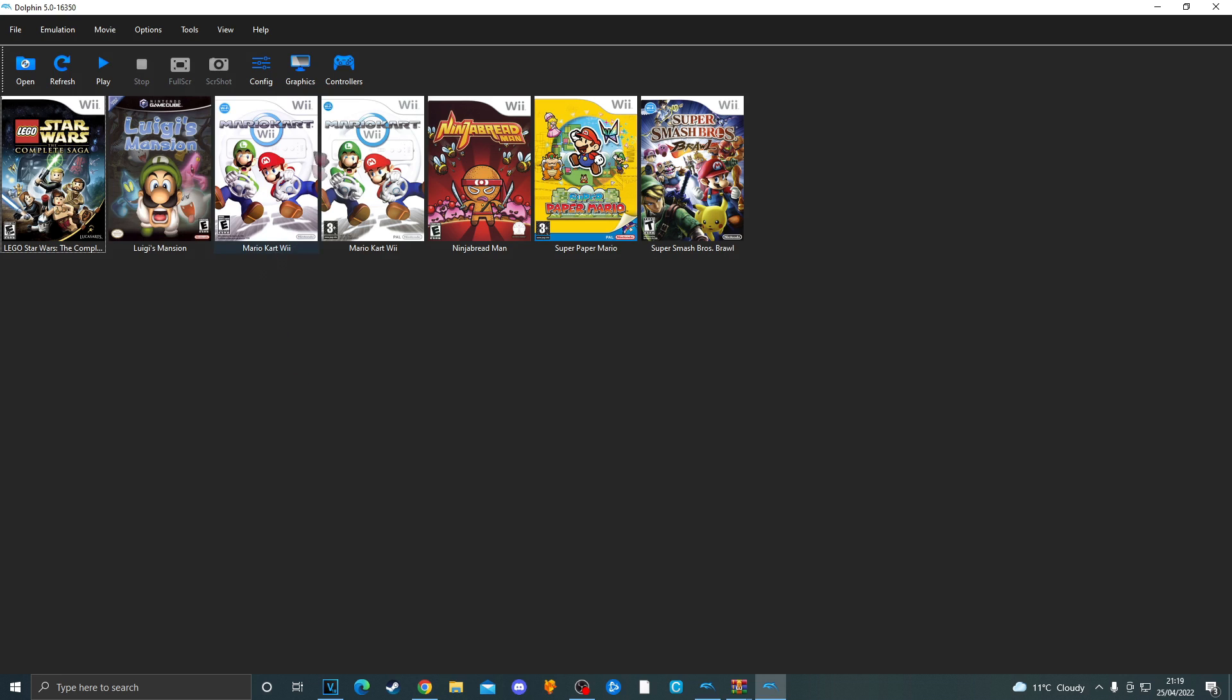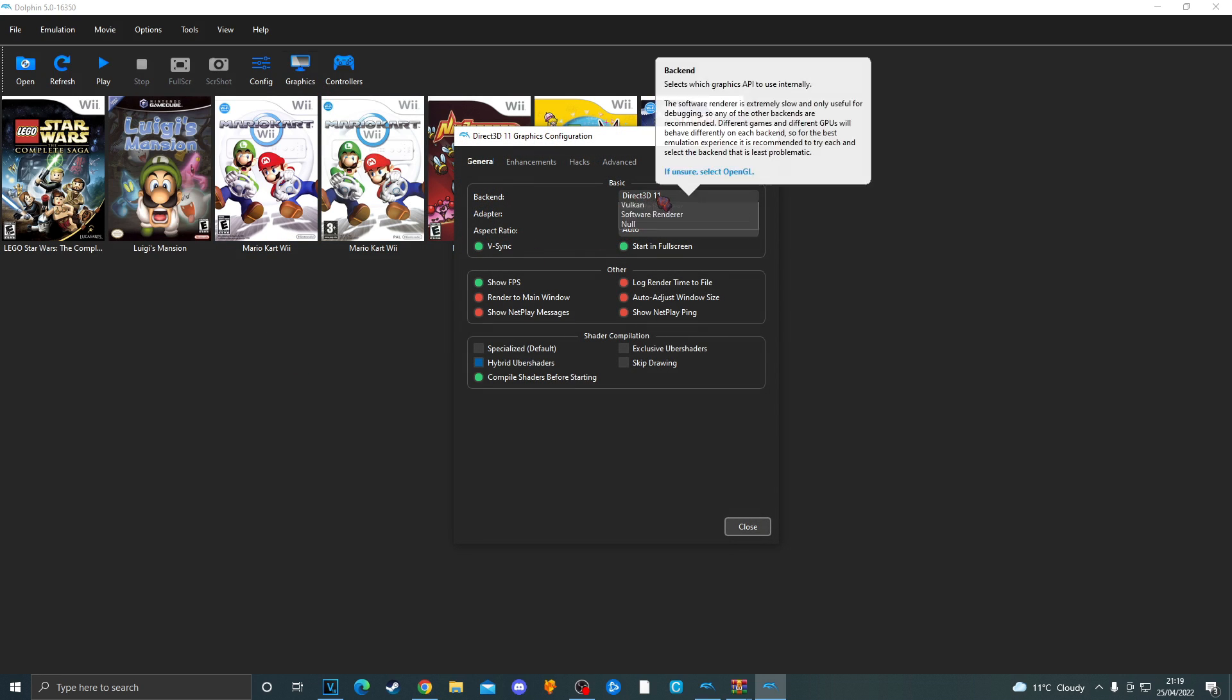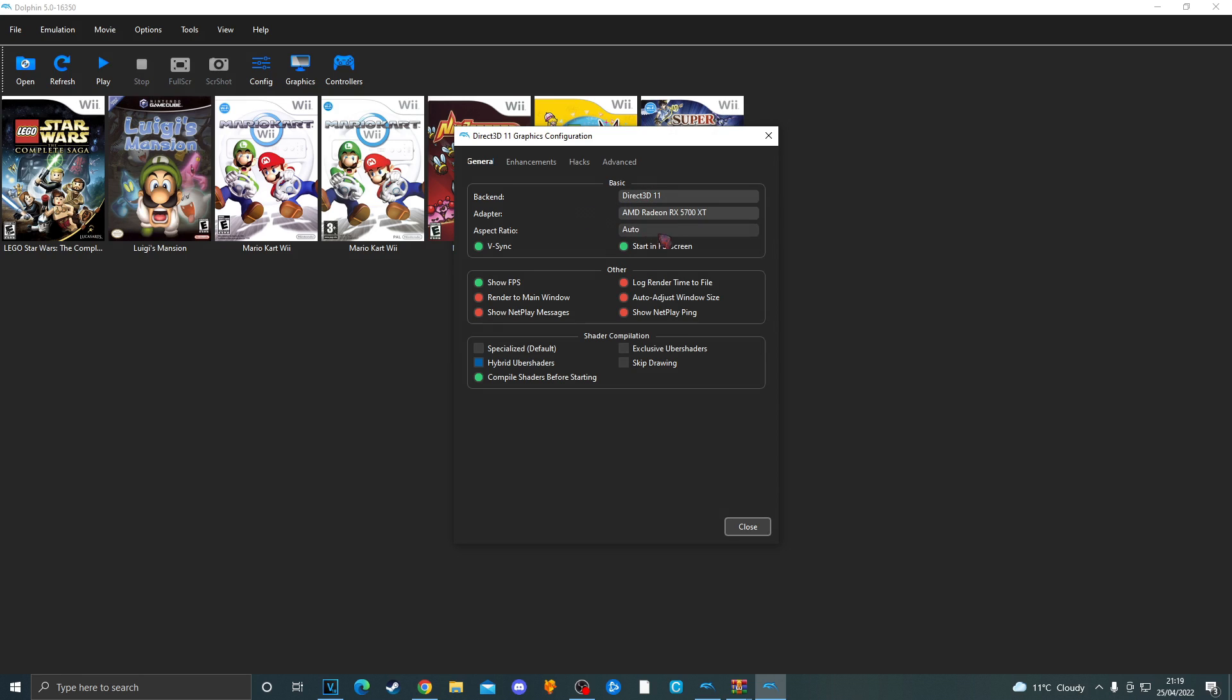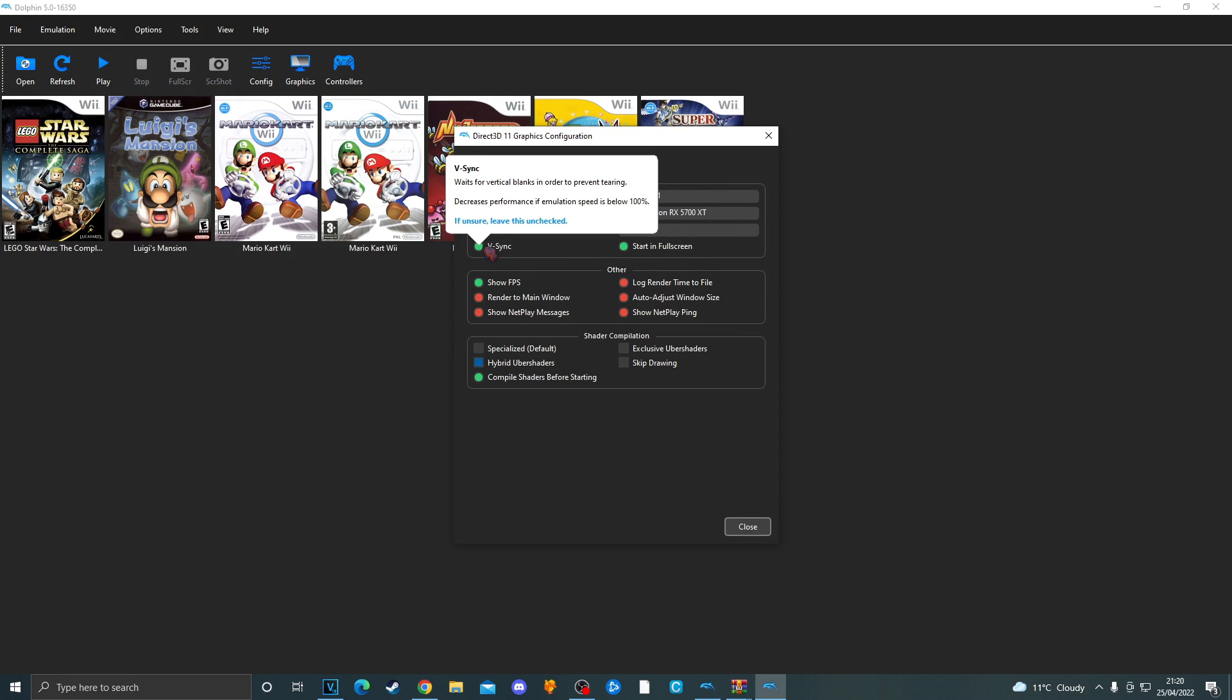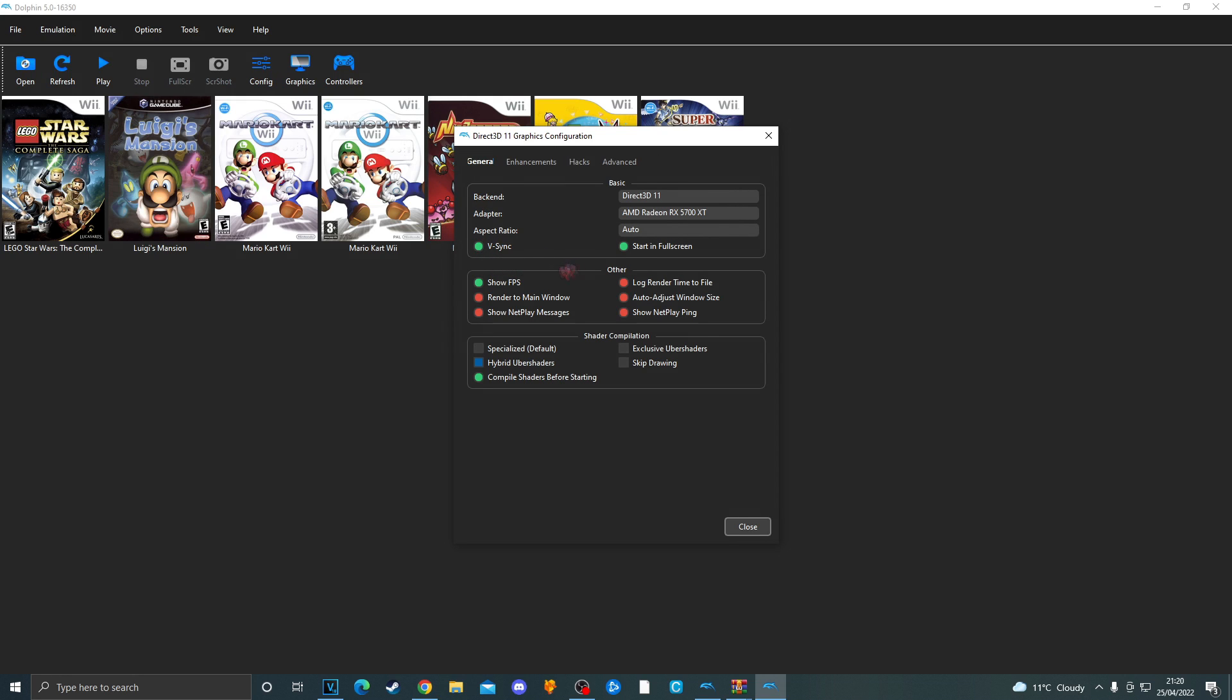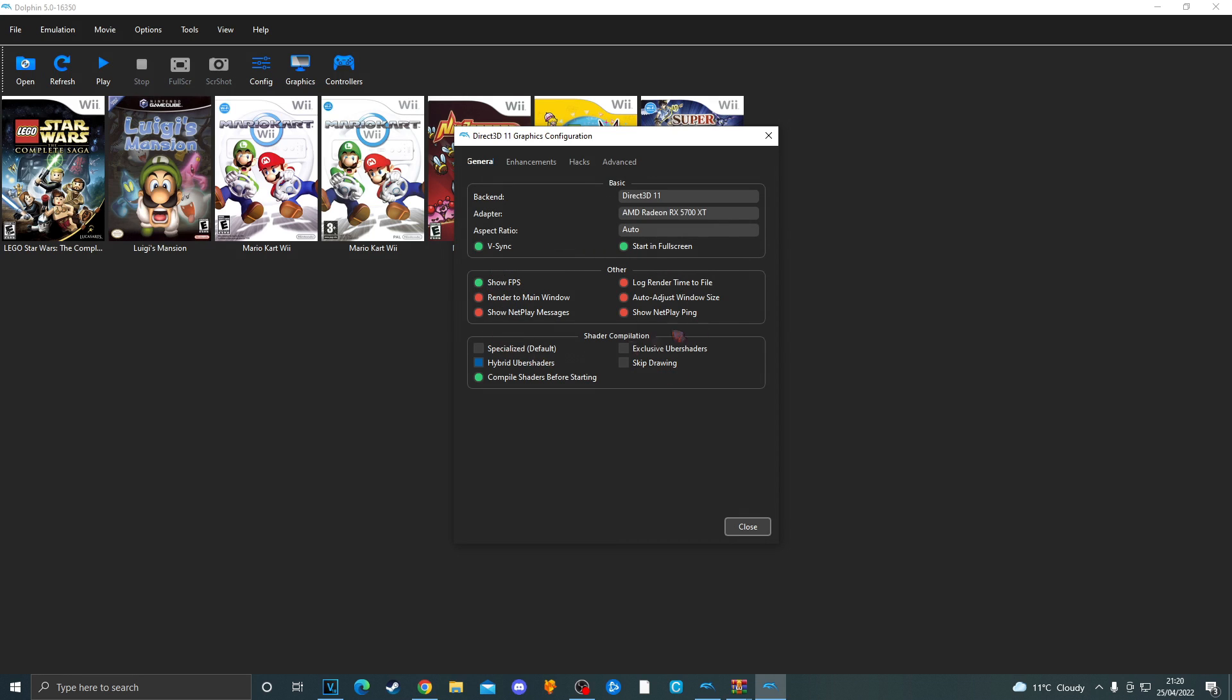Now let's go over to graphics. I recommend using Direct3D11 or Vulcan as your backend. If you have a graphics card choose that. And leave the aspect ratio as auto. I would recommend using VSync as that prevents screen tearing. Along with starting full screen. These ones are optional but I recommend checking show FPS.